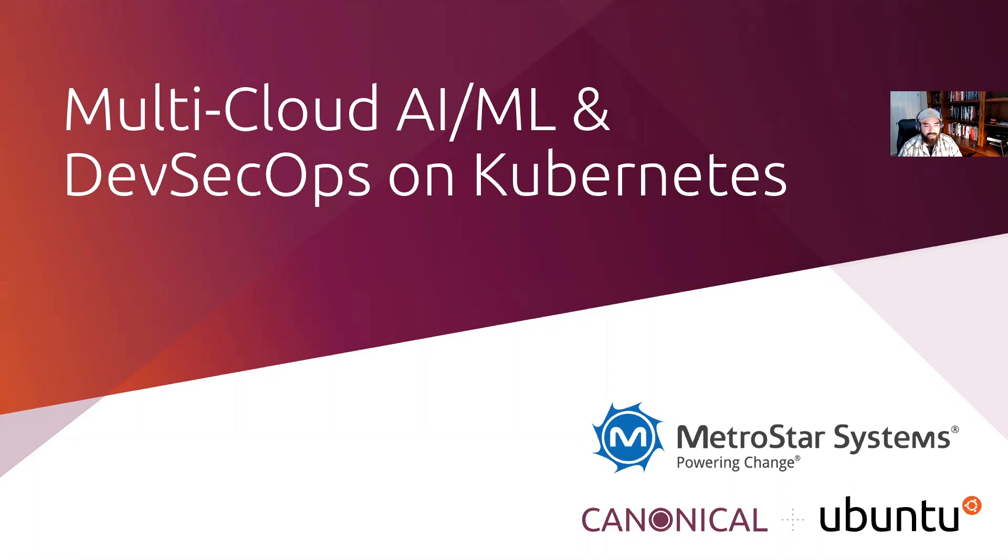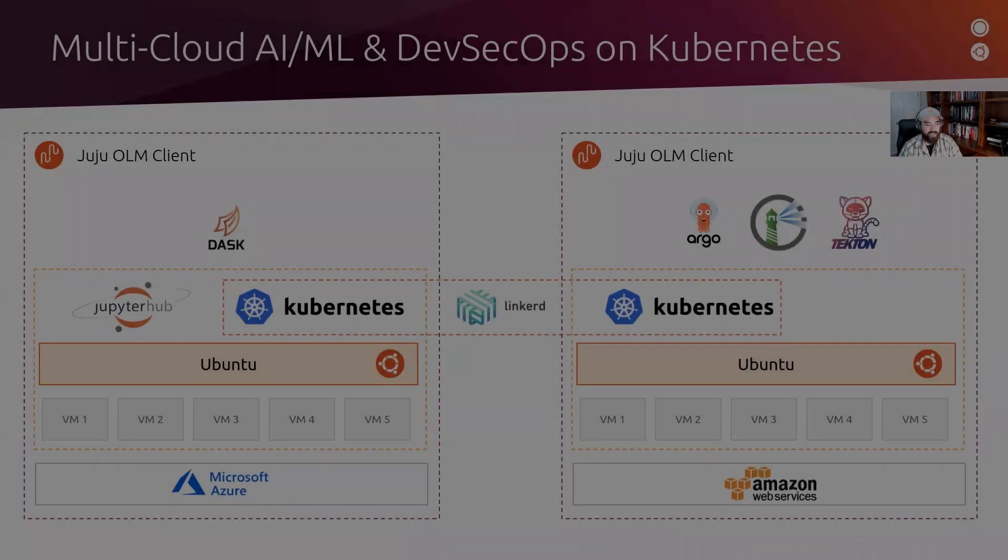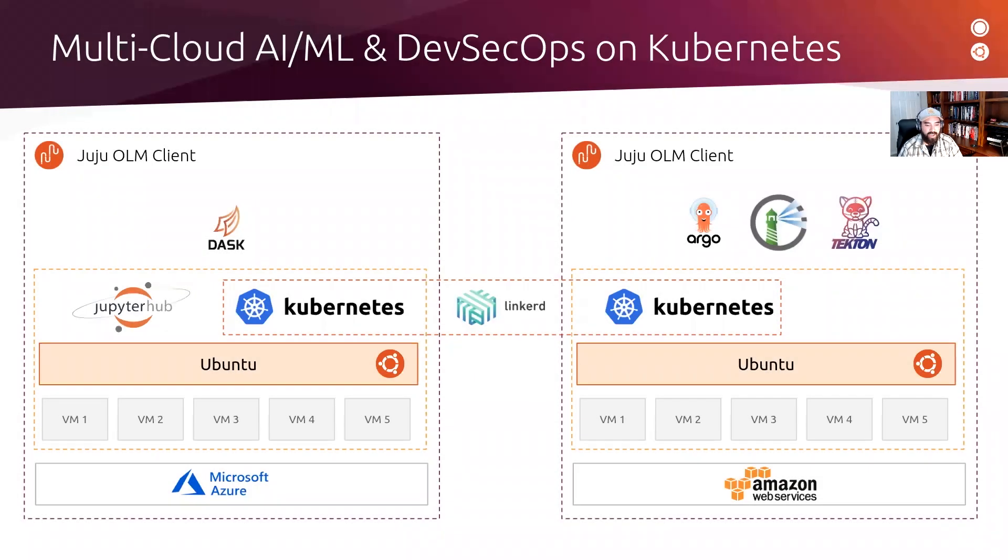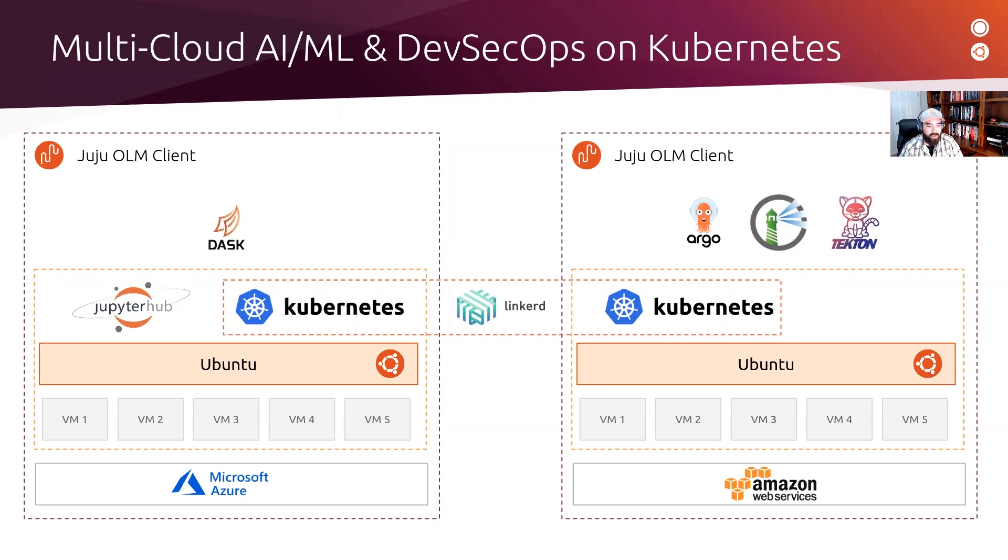At Metrostar Systems, we run two tailored AIML and DevSecOps environments to illustrate some of the capabilities that we provide to our clients in the civilian government and Department of Defense sectors. Here's a high-level diagram of our AIML and DevSecOps multi-cloud environments, both running on top of two Kubernetes clusters in different cloud providers.